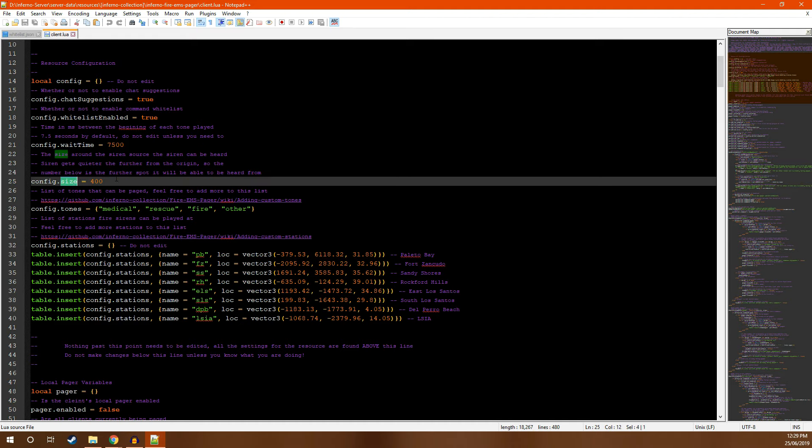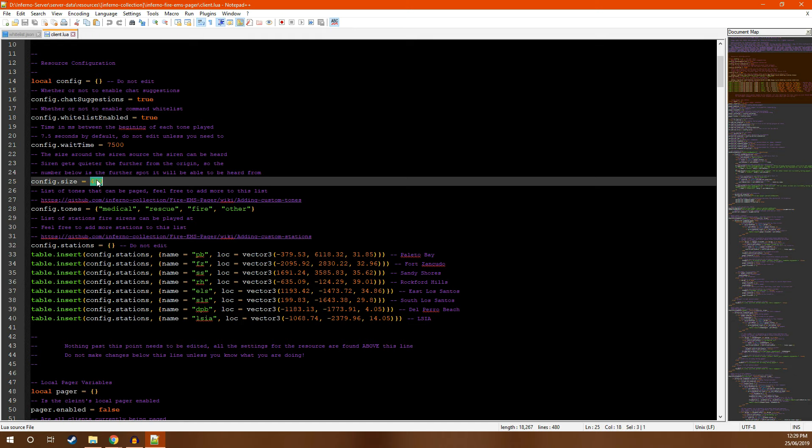Next, you have the size or the radius of the fire siren. This is the distance that the fire siren can be heard within. Currently it's set to 400, which comes out to approximately two city blocks. This is the furthest distance you'll be able to hear it from, although it will be very quiet. Feel free to increase this. However, keep in mind that if you increase it too large, radiuses of stations may overlap, especially in the city, and this will cause unintended side effects.